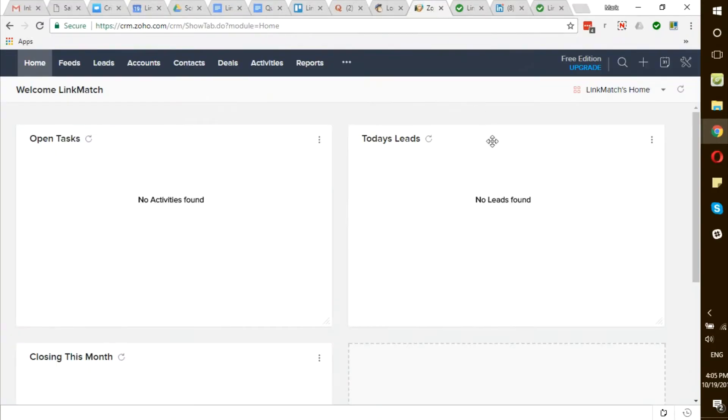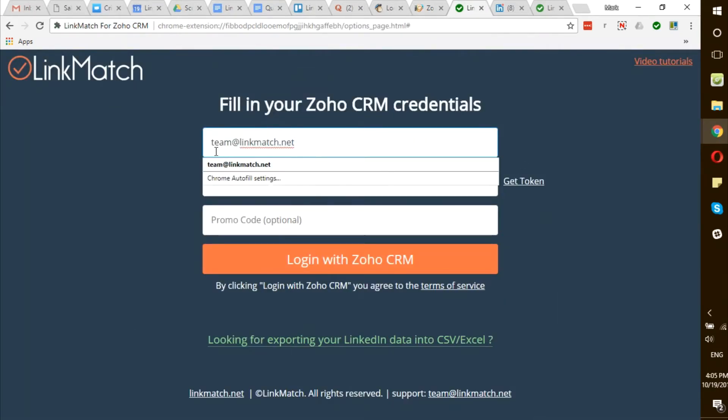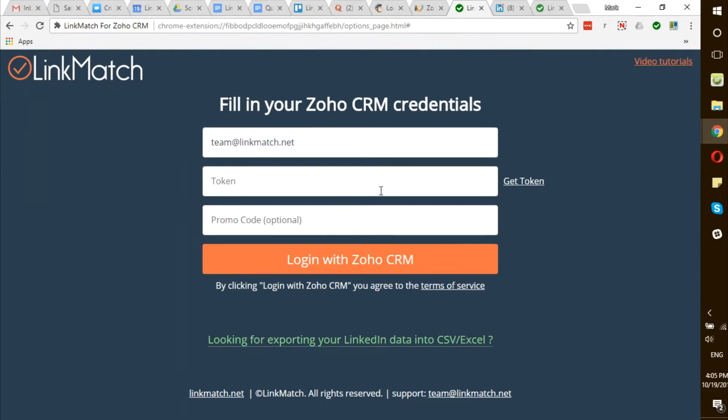First of all, make sure that you're logged in to your Zoho CRM, then use the email address that you used to log in to type into the first field of the form. Afterwards, click on Get Token.